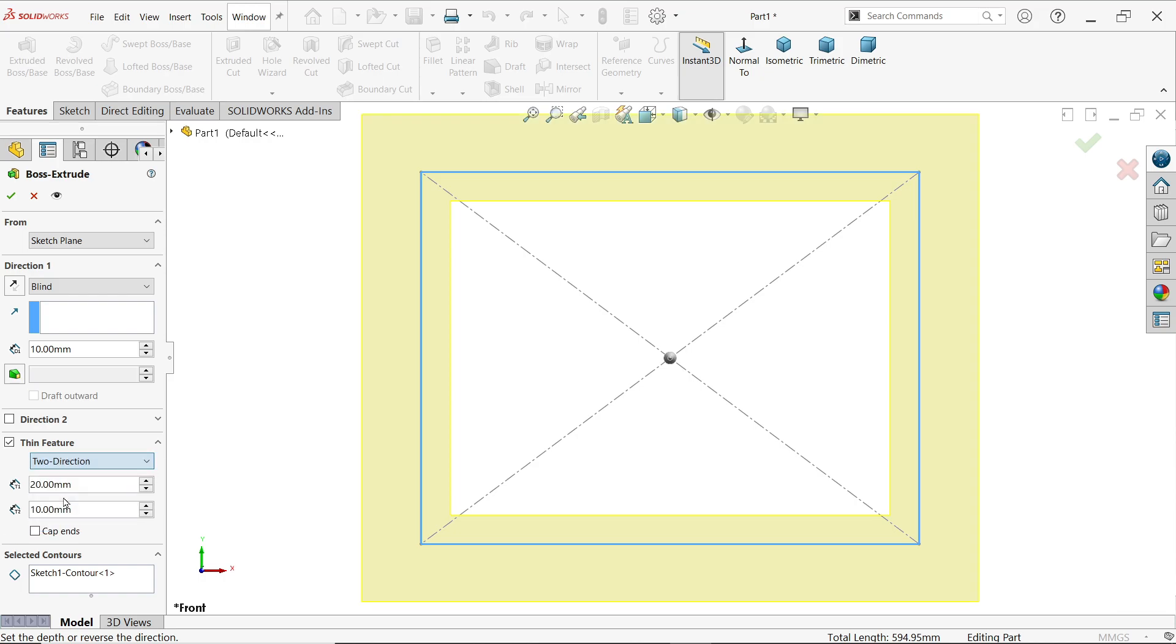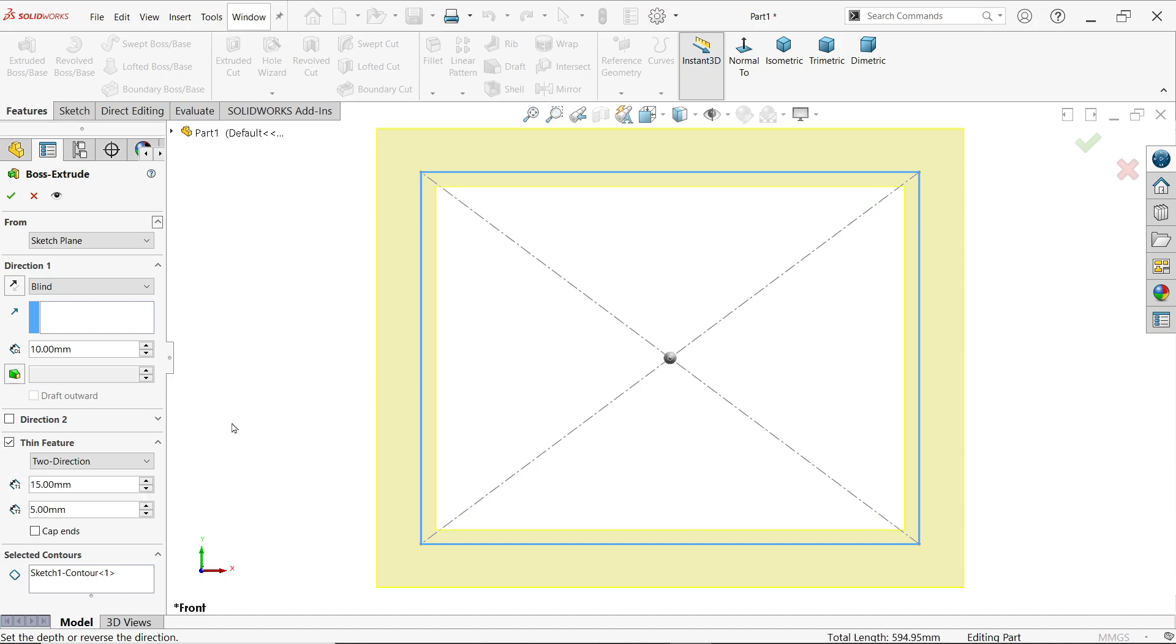The third one is two direction. In two direction you can define different thickness - let's say 15 millimeter in one direction, 5 millimeter in another direction. See, inside 5 millimeter, outside 15 millimeter. Now there is one more condition you will see here: end cap.